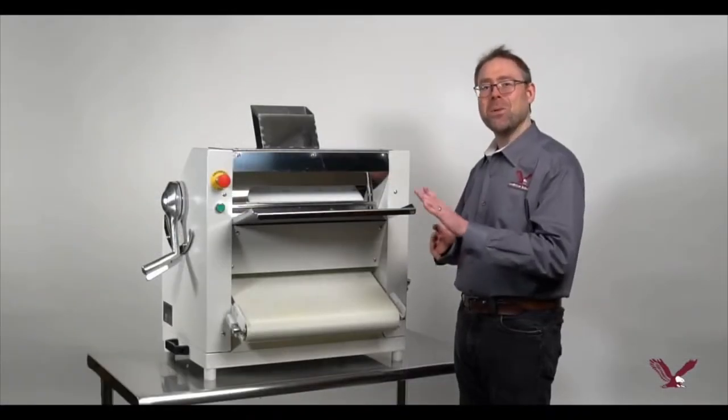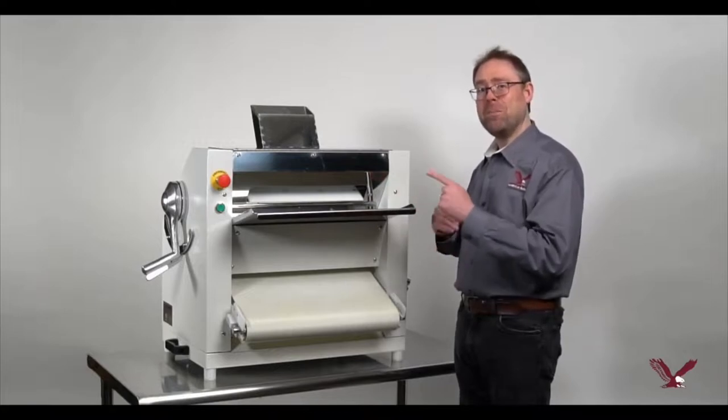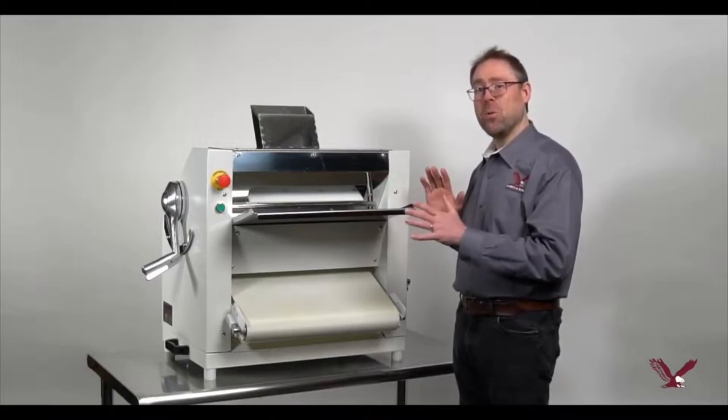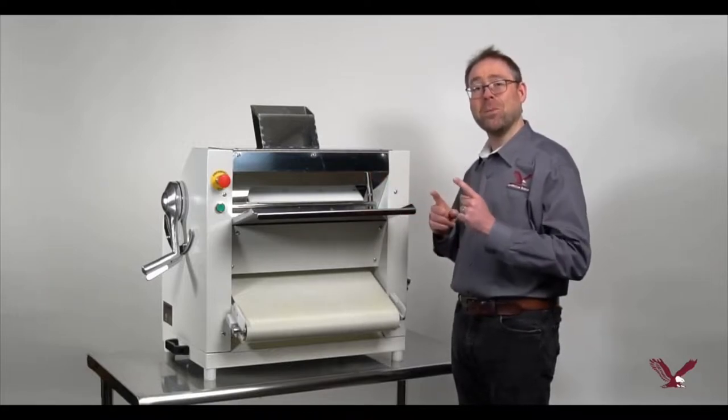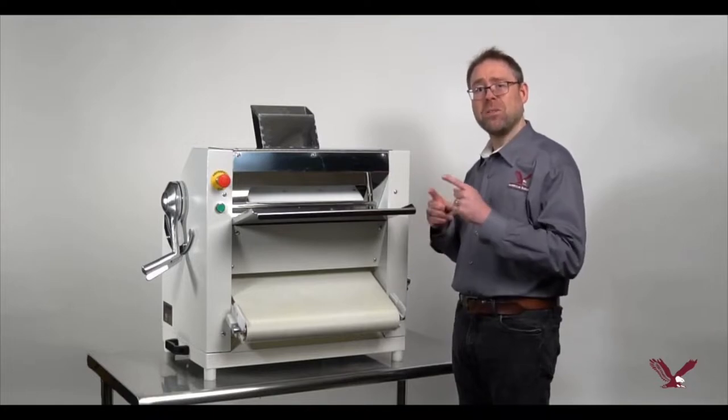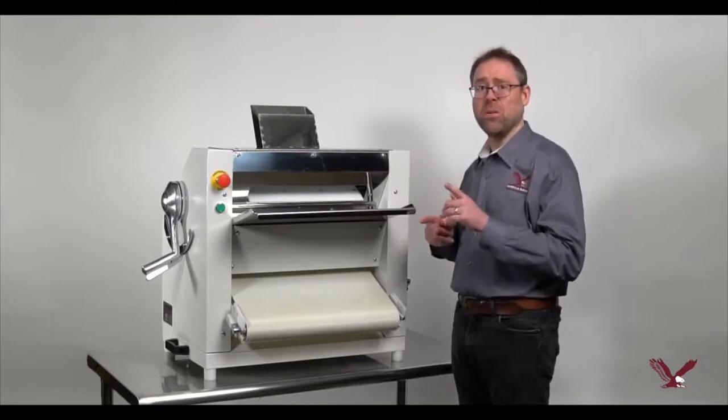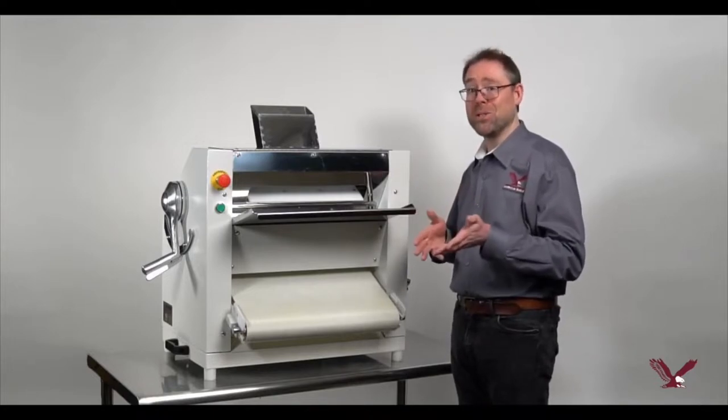Hello! Today we're here to show you the AE PS01 Dough Roller and how it can help improve the efficiency and productivity of your bakery, pizzeria, or restaurant.